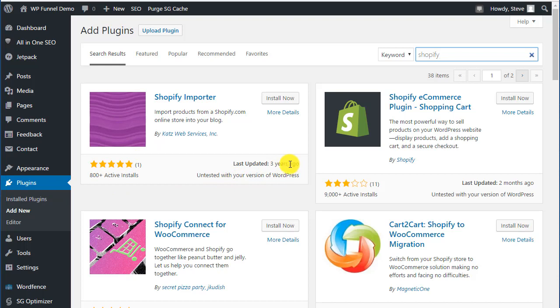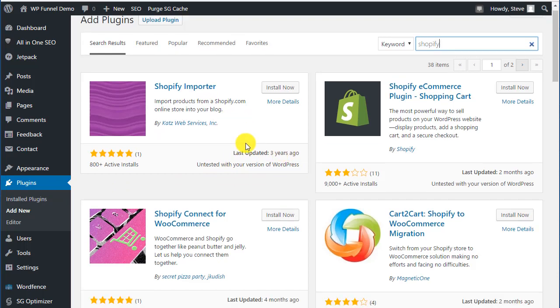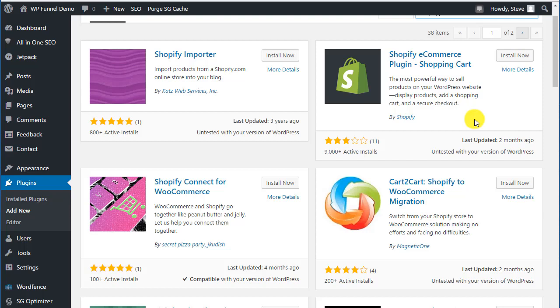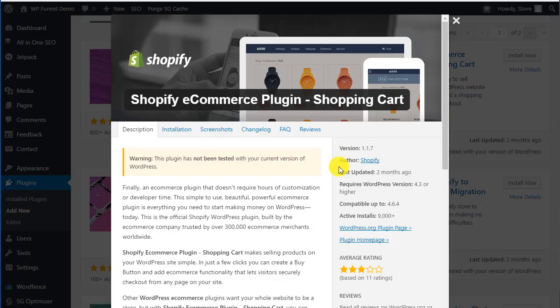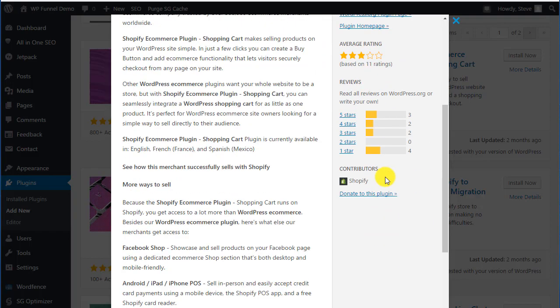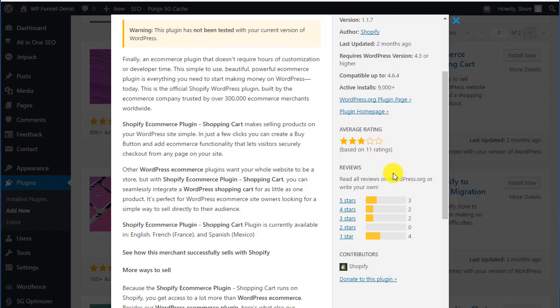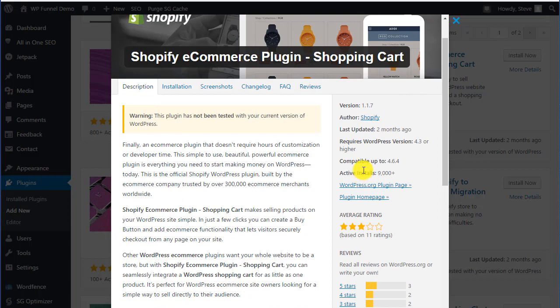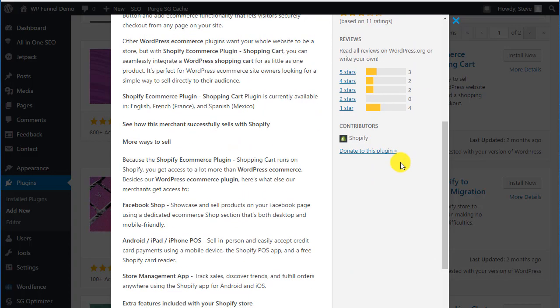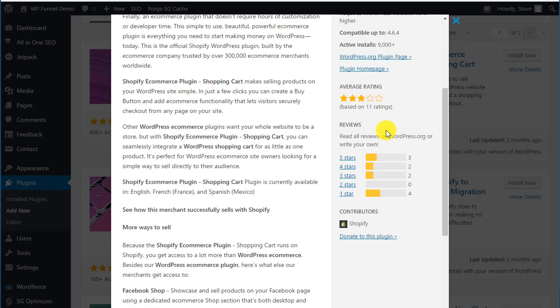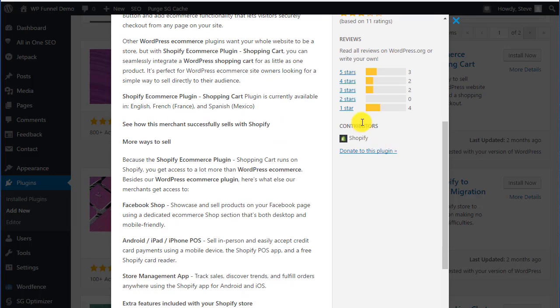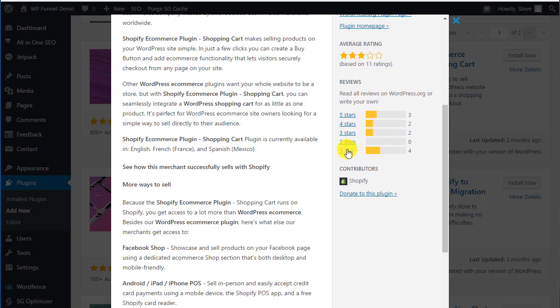Here's an example: here's an importer that had 800 plus active installs, untested, last updated three years ago. Unless it's something you really want, I would stay away from it. Here's something else - a borderline thing. It has 9,000 installs, middle-of-the-line reviews, untested two months ago, but it looks like it might actually be written or provided by Shopify themselves.